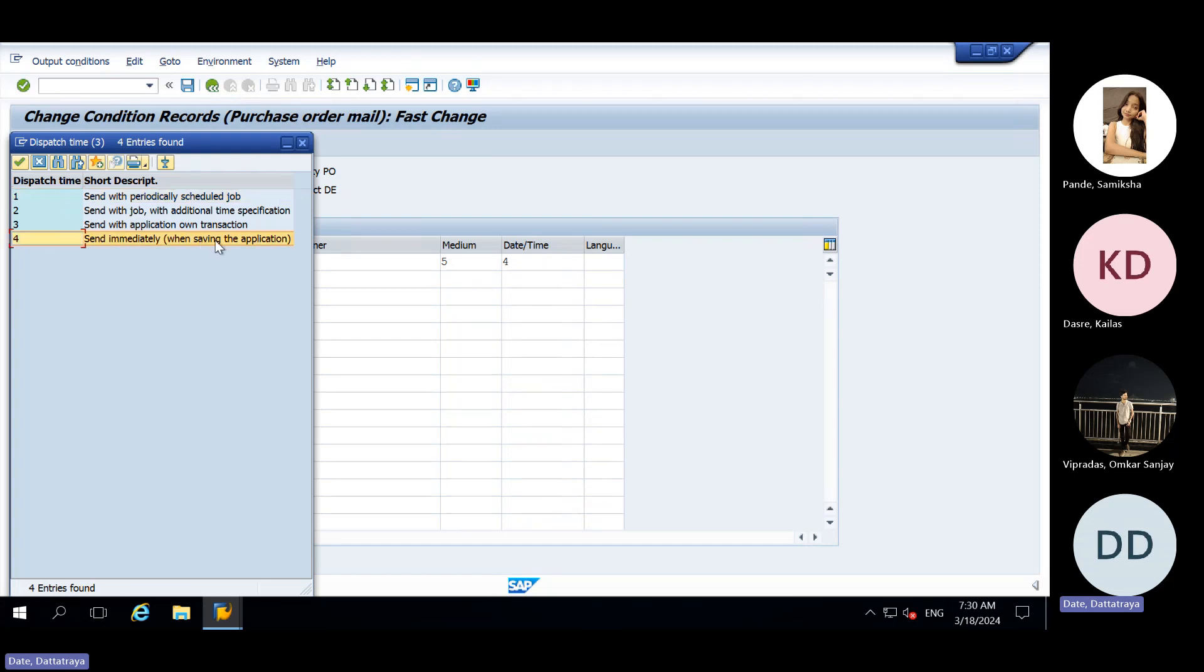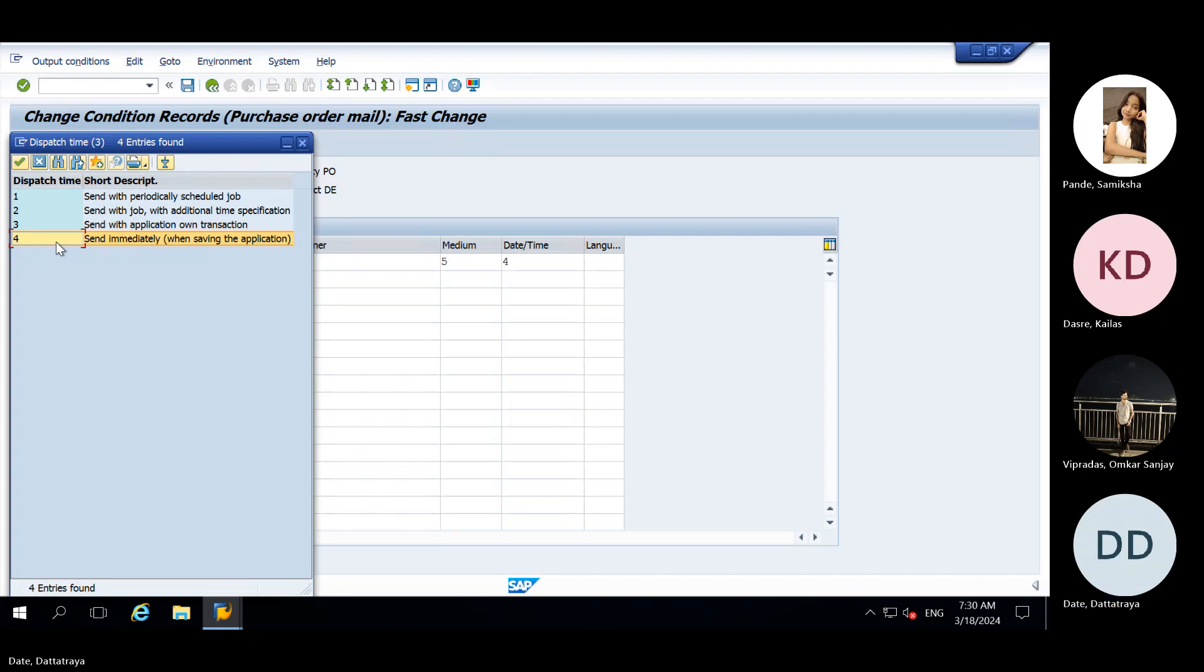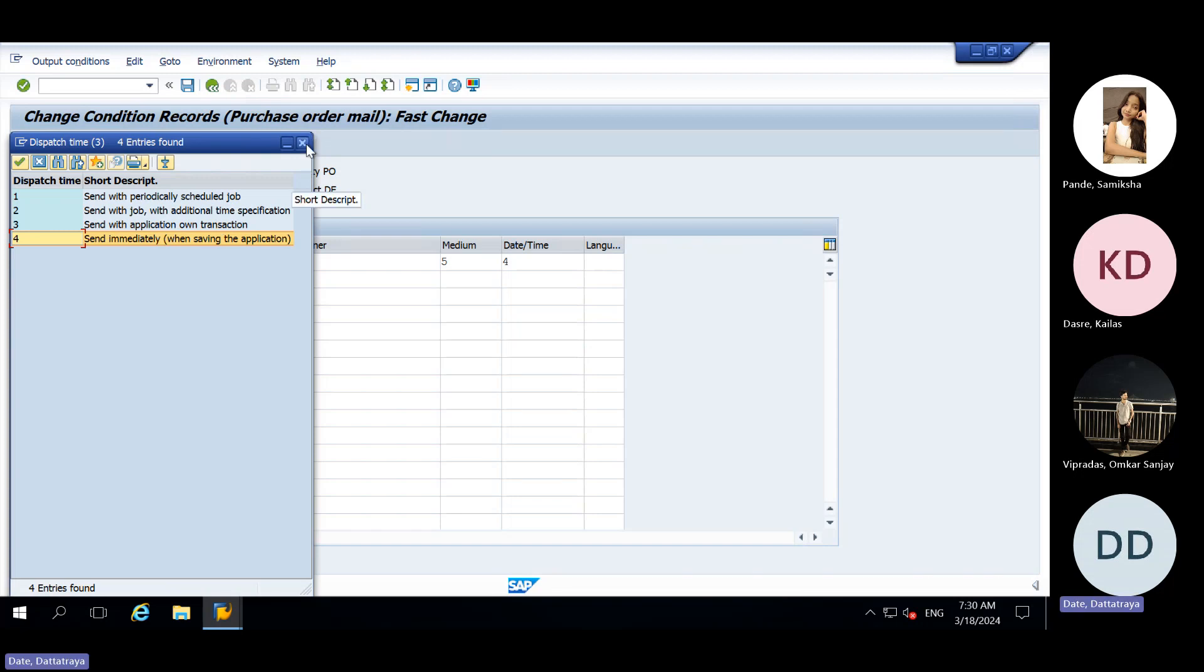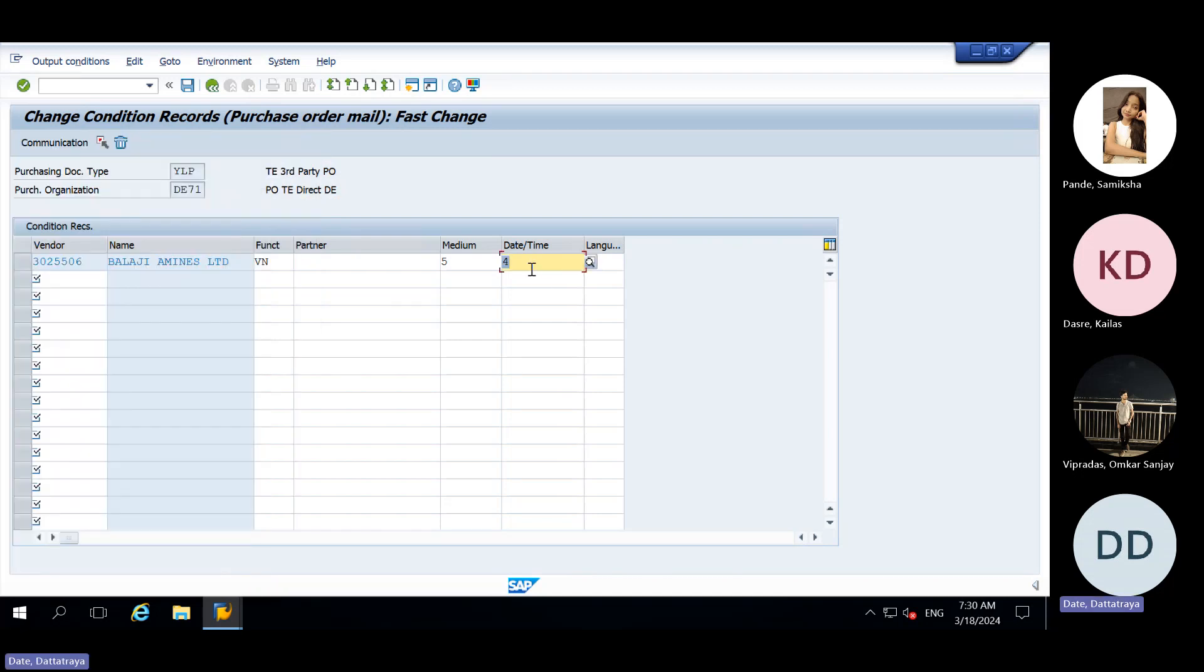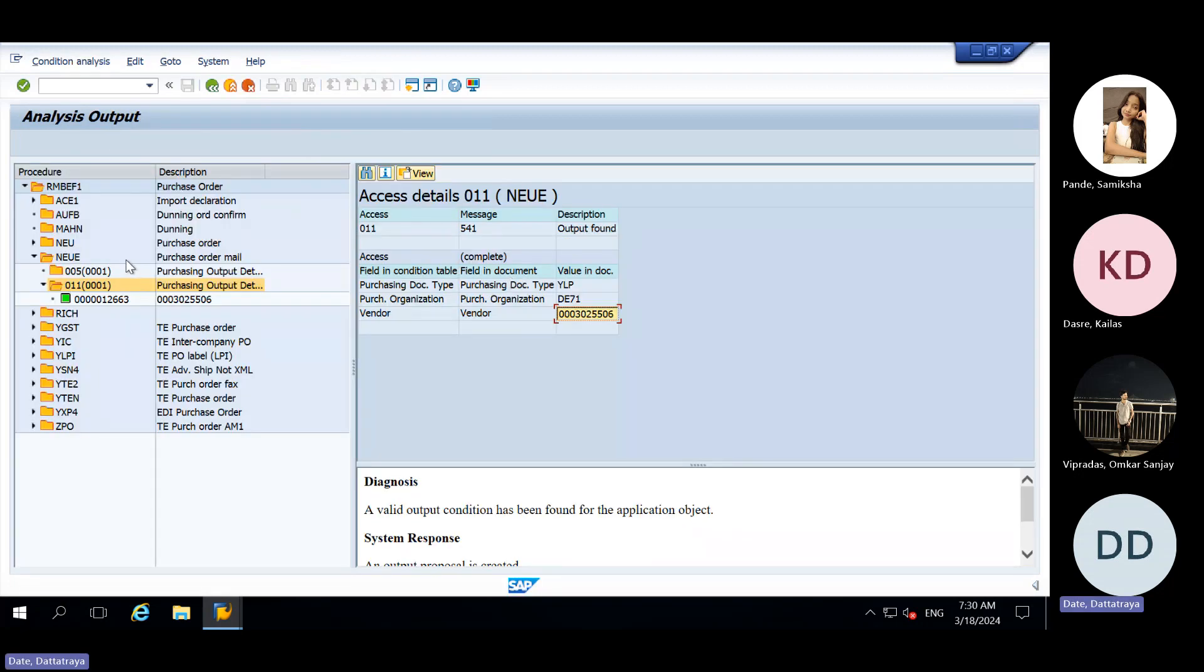Send immediately when saving of the application. When 4 option is present, at time update debugging gets triggered and you know inside update debugging output gets assigned. If 3 is present, then when they click on save output type will not get assigned. They need to add it manually and then they need to click print preview. They have added 4 here, so that's why it came. NEUE is present but NEUE is not in green color.